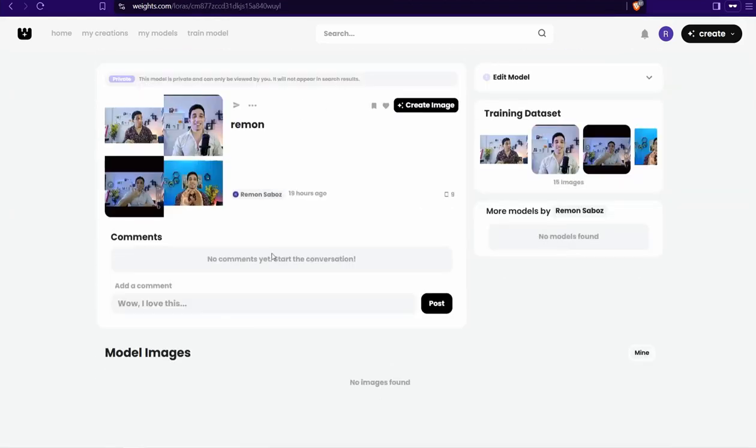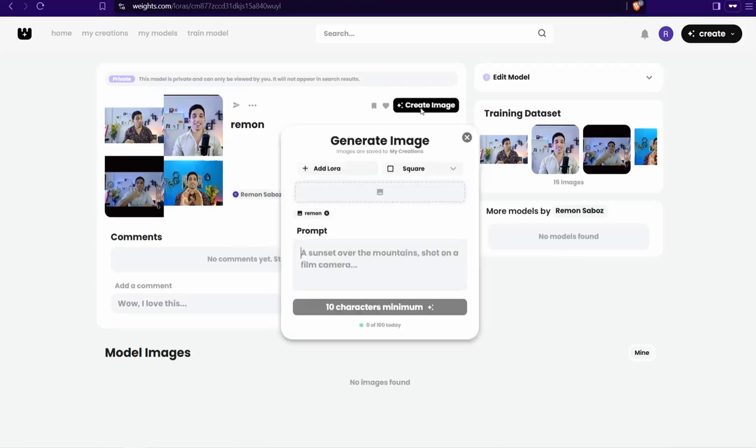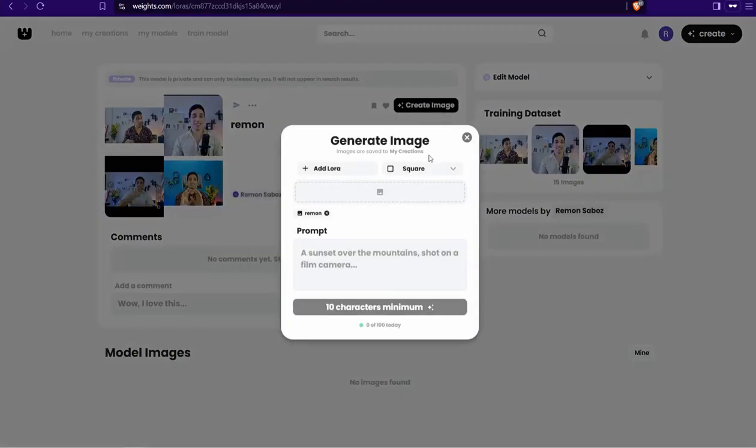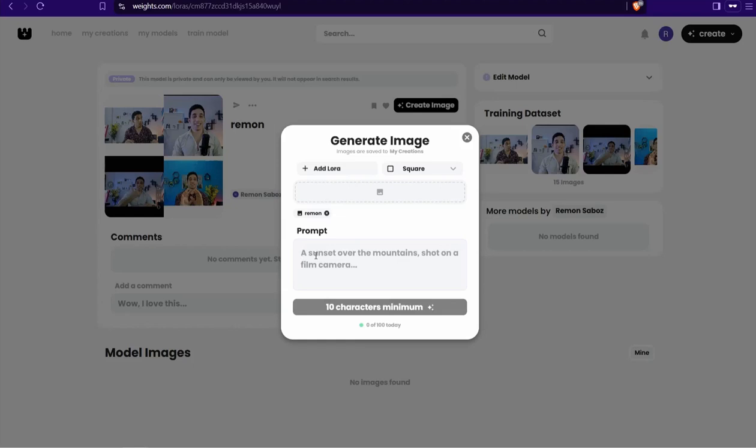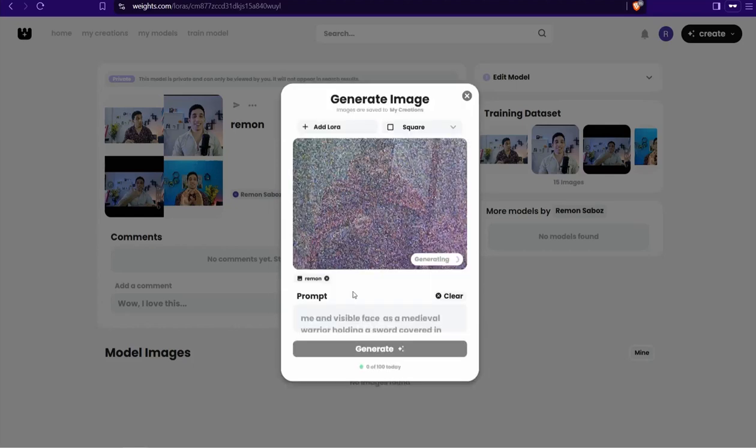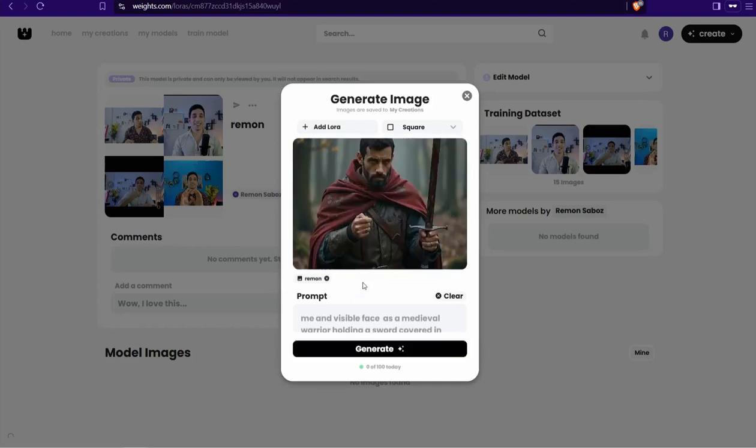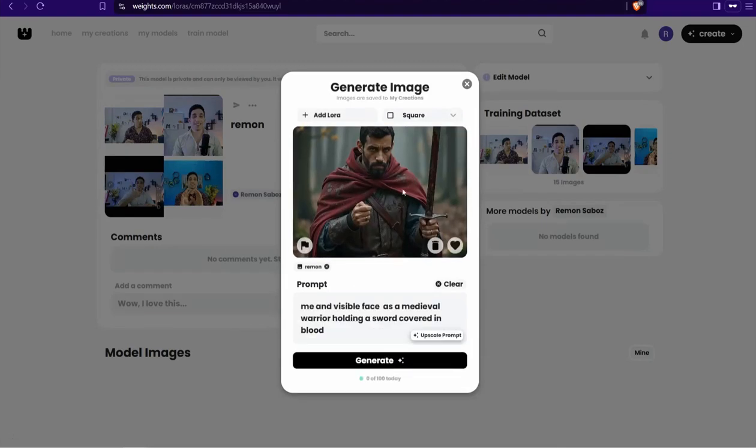Now we can create your image. You can use the model to generate images for any situation or idea. For example, I want to make an image of me as a medieval warrior holding a sword covered in blood.